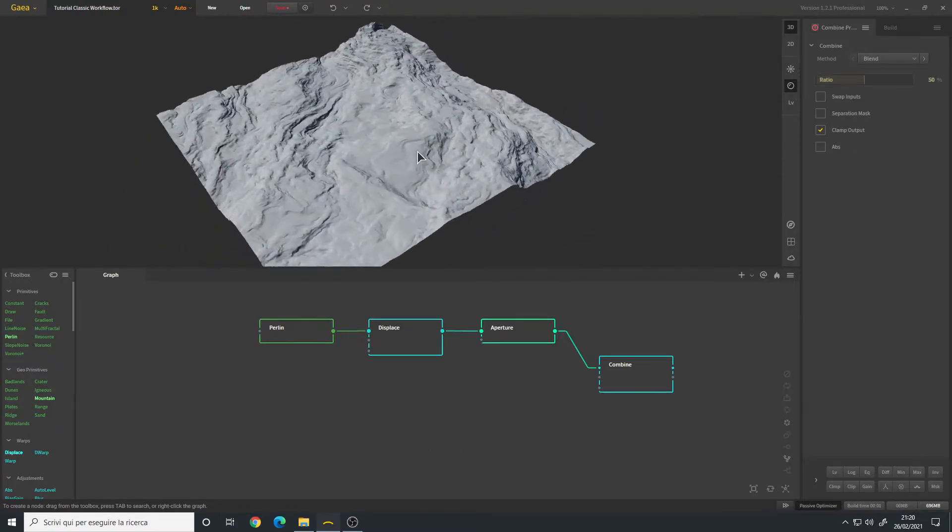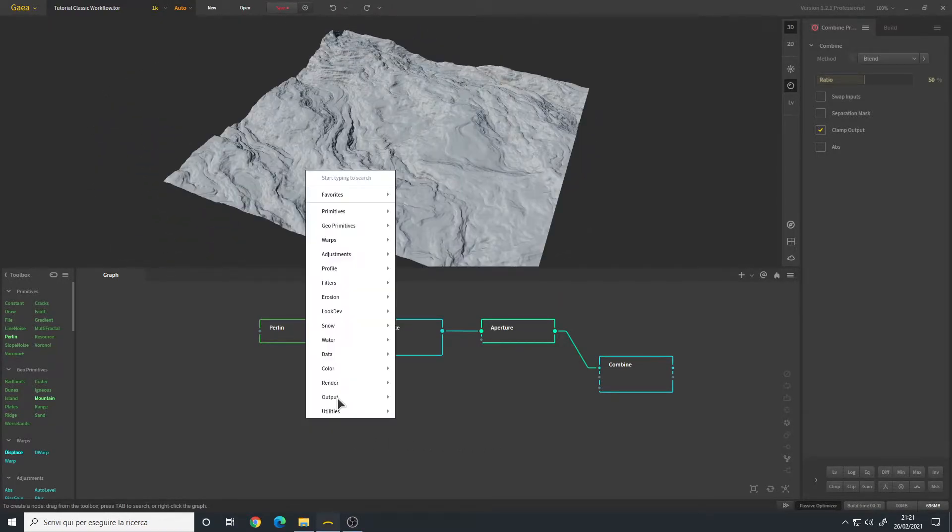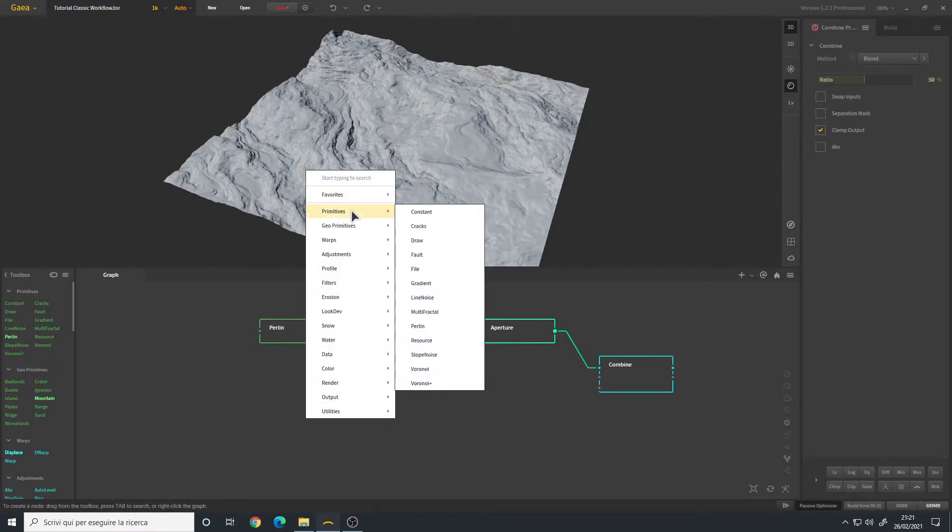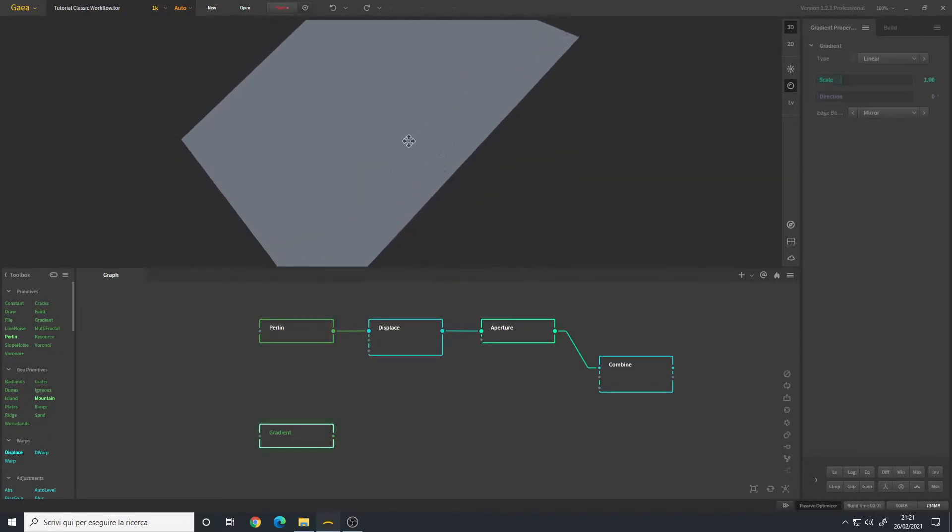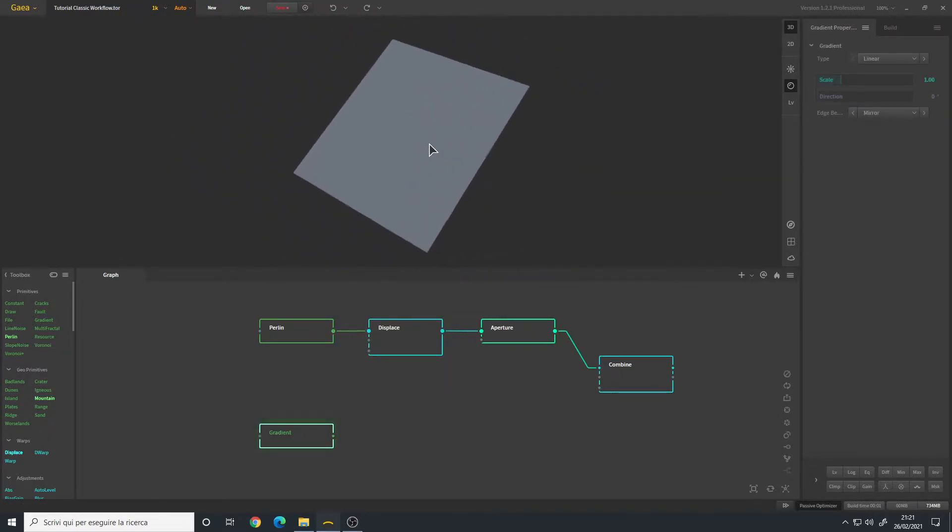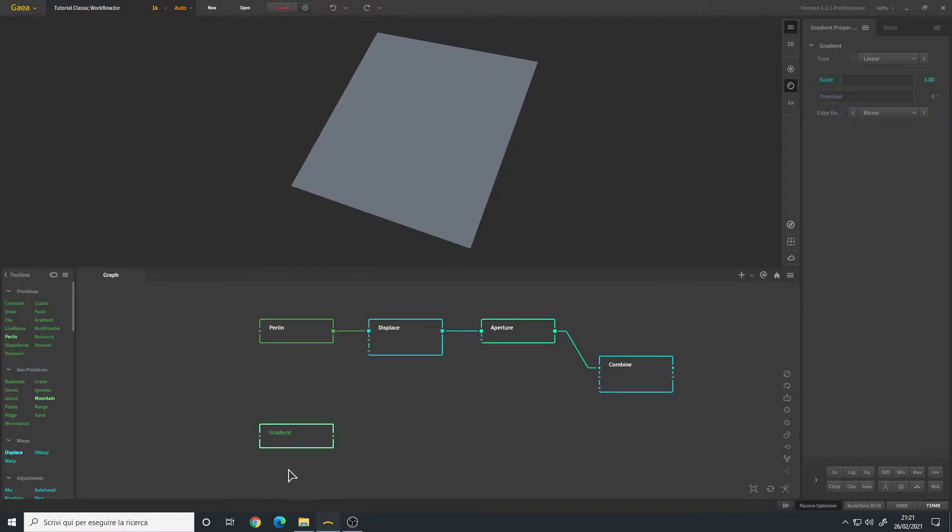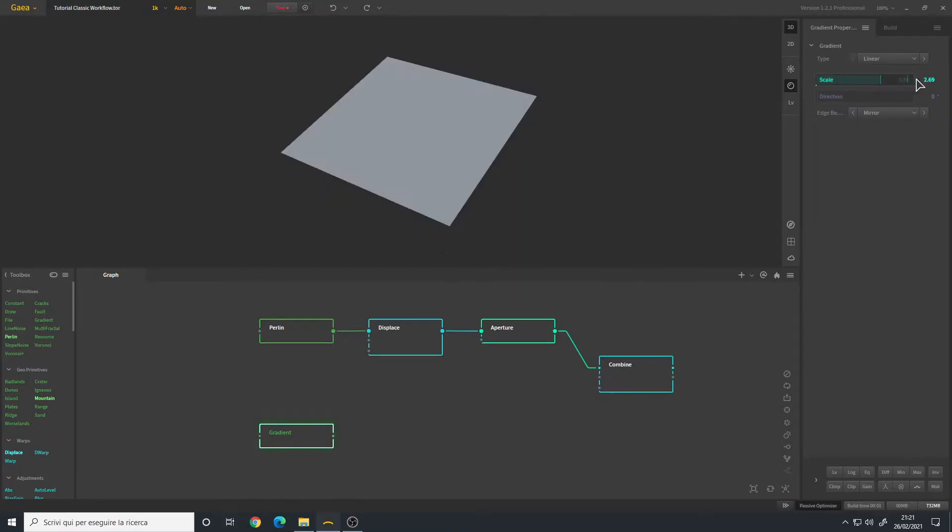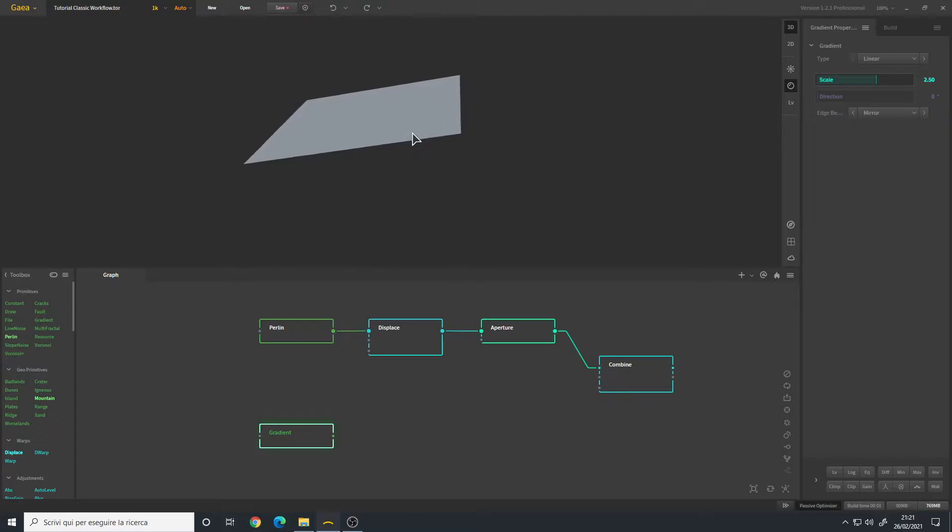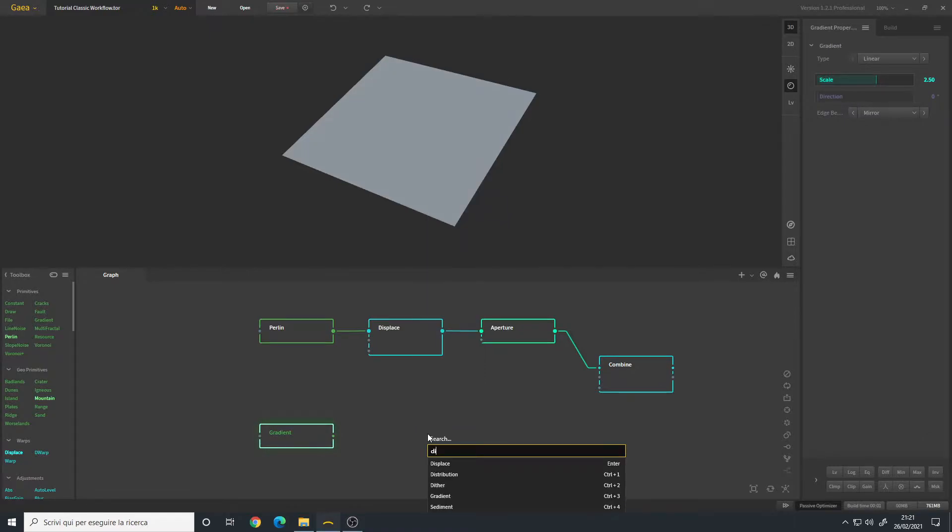Let's try adding a gradient in the primitives gradient node. The gradient is very bland as you can see - you can use it as a mask or to generate terrain using the Displace node. I will change the scale so we have a middle ground between very high and very low terrain. Let's connect a Displace node.